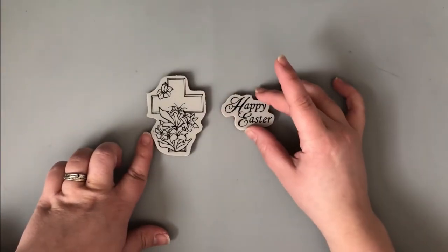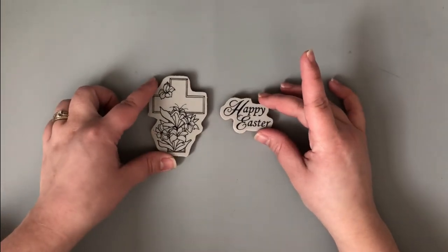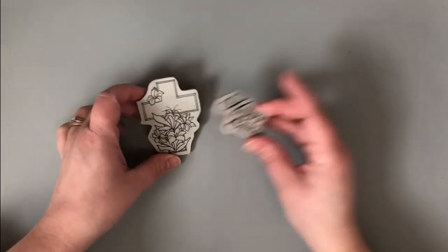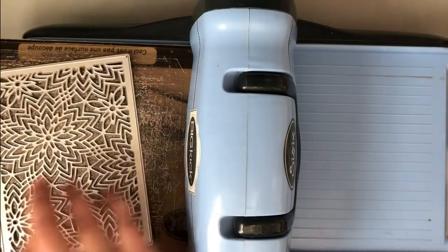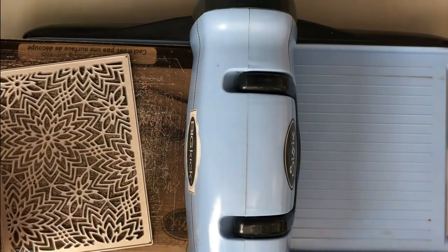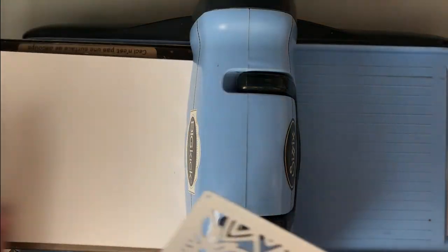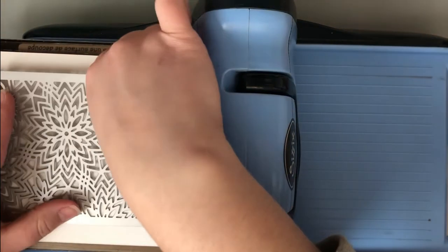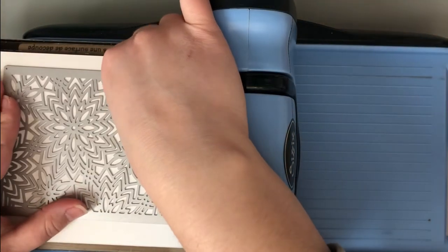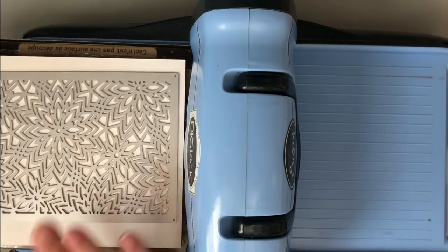I'll be using Crackerbox and Suzy stamps on my card today. All the supplies, everything I'm using, is going to be listed and linked down in the description box below. So if you have any questions about the supplies I'm using, you can find those down there.